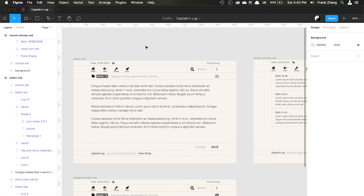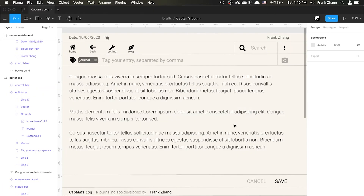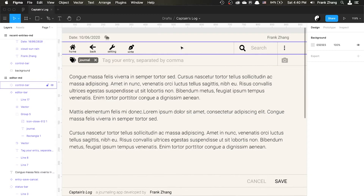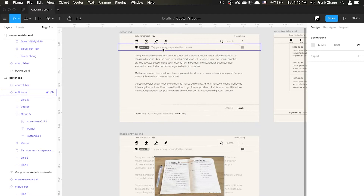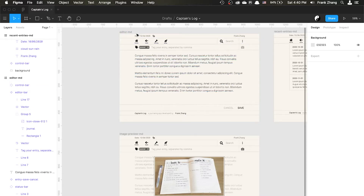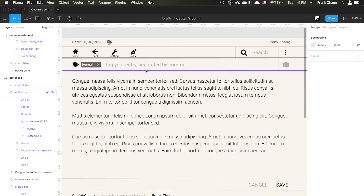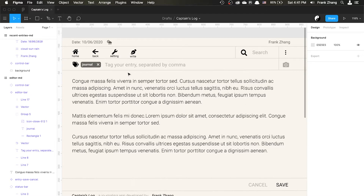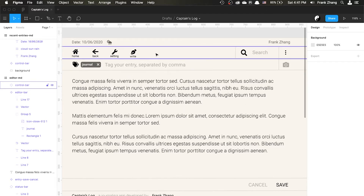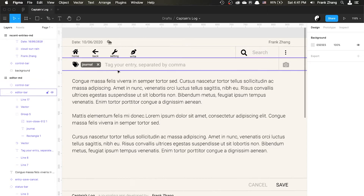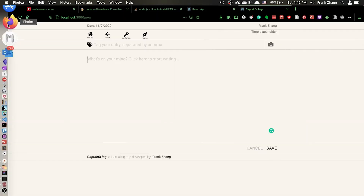What I'd like to talk about today is the tag component within the editor window. I've been using Figma to lay out the design specs. In the main entry editor window, there's a tag input area where you can label your entry with different keywords or tags, so that after the entry has been inserted into the database you can query entries by searching for those tags.